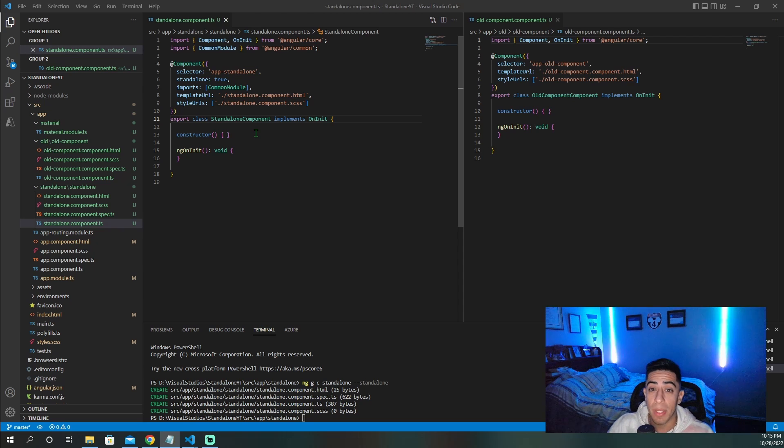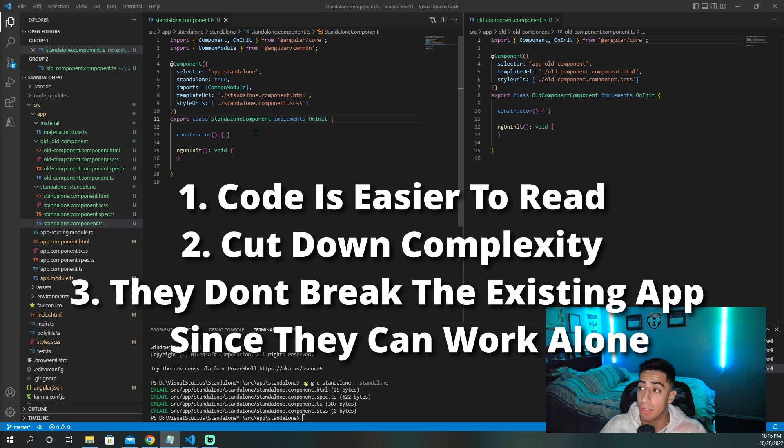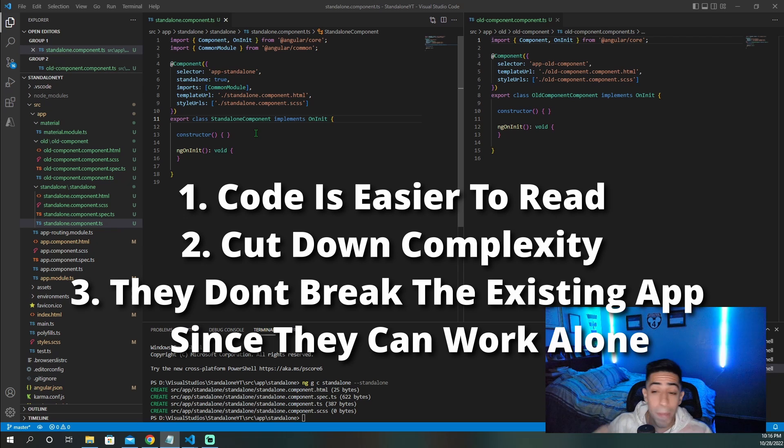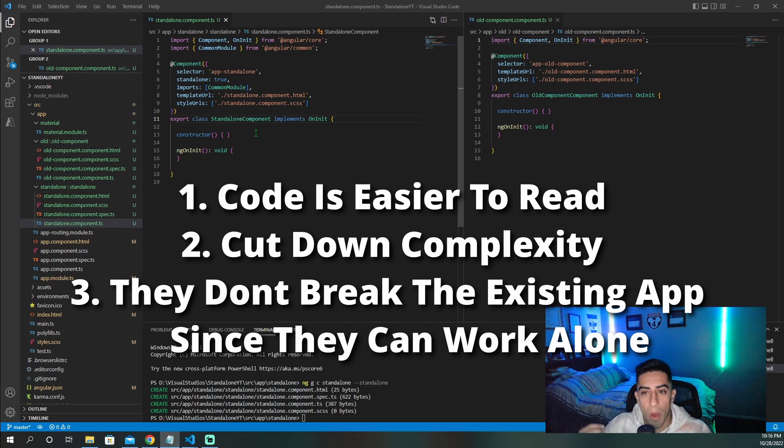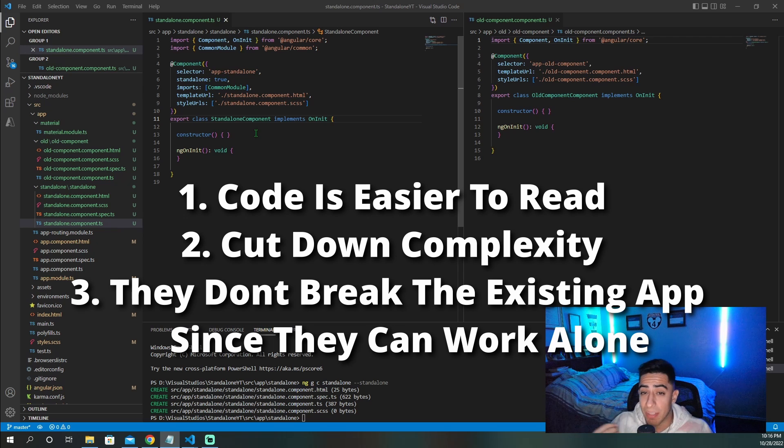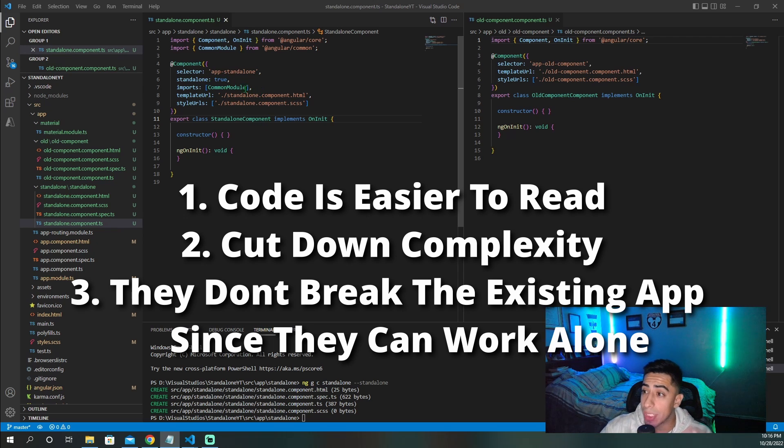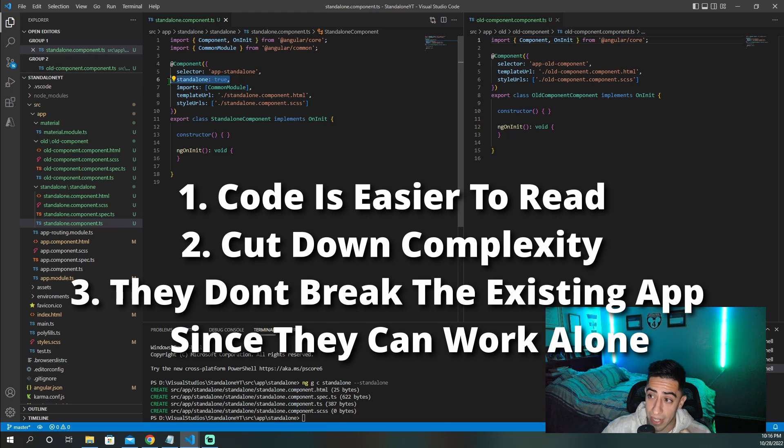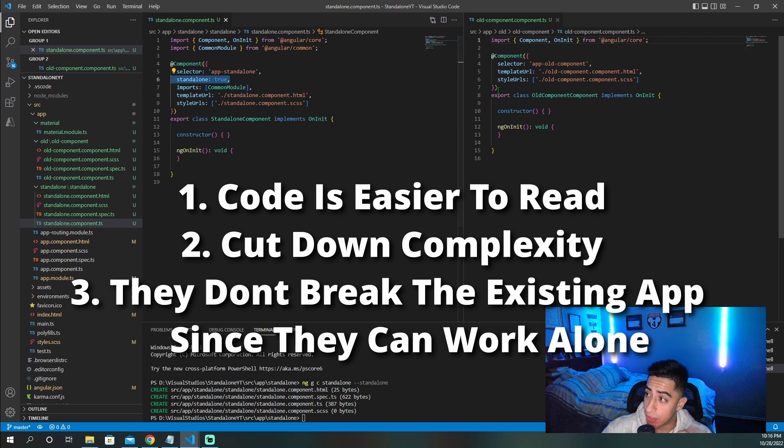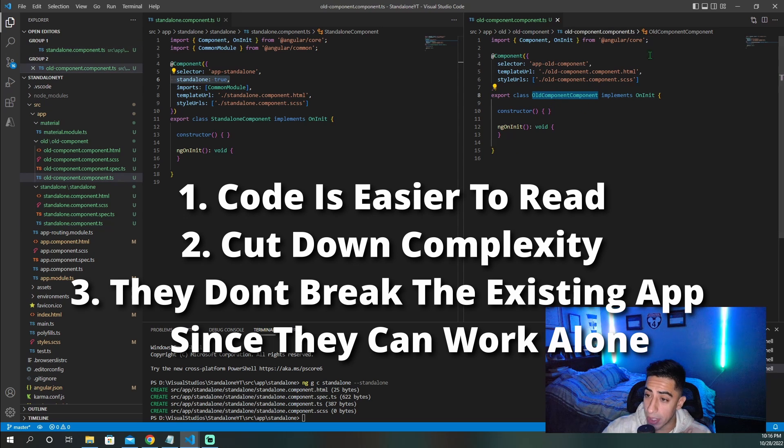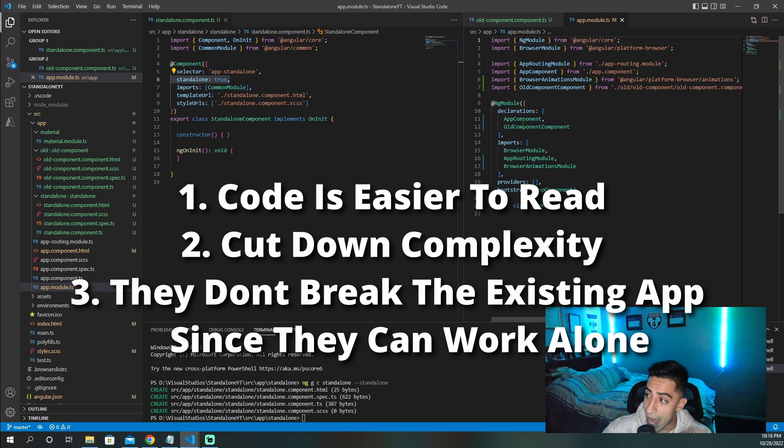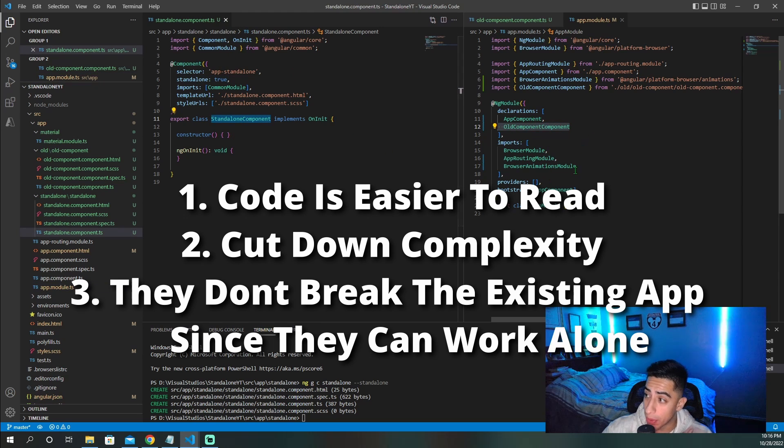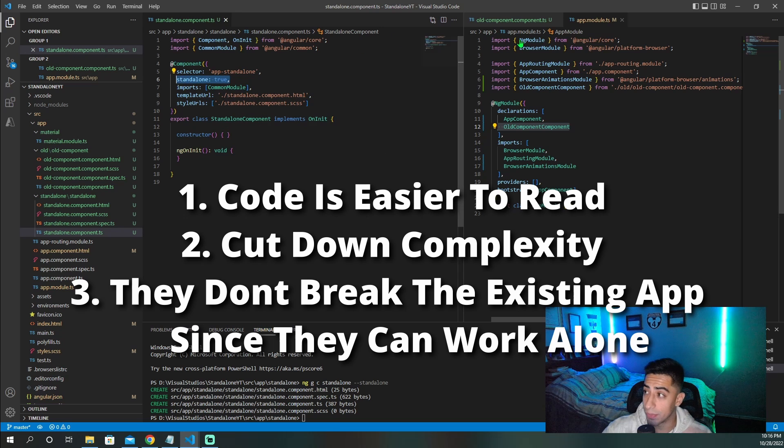Well, this is the Angular team trying to make their code easier to read and lower the learning curve as they are basically removing ng modules or at least making them optional. This allows there to be just less complexity since in standalone components, all the imports are in the import section. And you clearly see that this is a standalone component because it's declared right here, versus this one does not have that. Also, if you go to the ng module, it has to be declared in here, while you do not see standalone component anywhere here because it lives on its own.